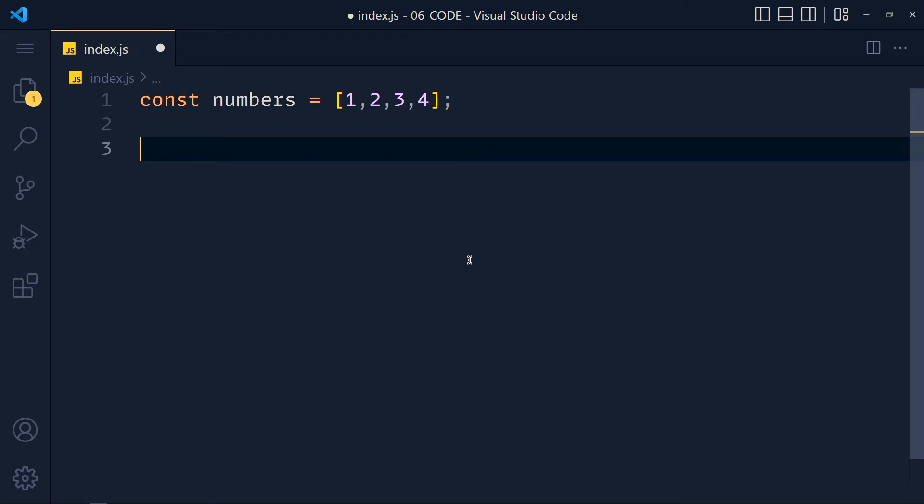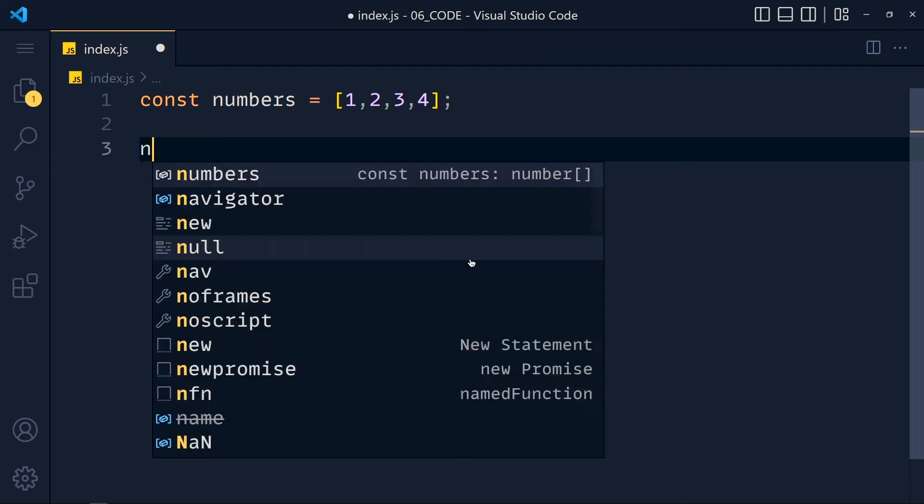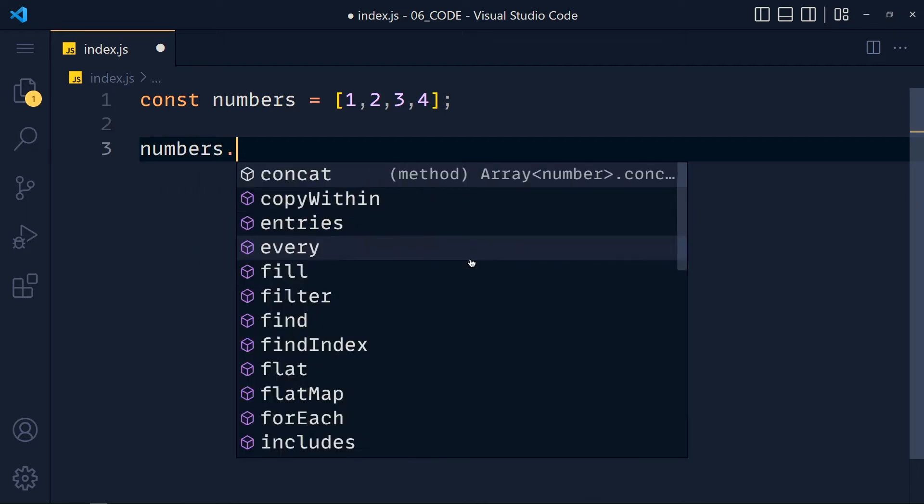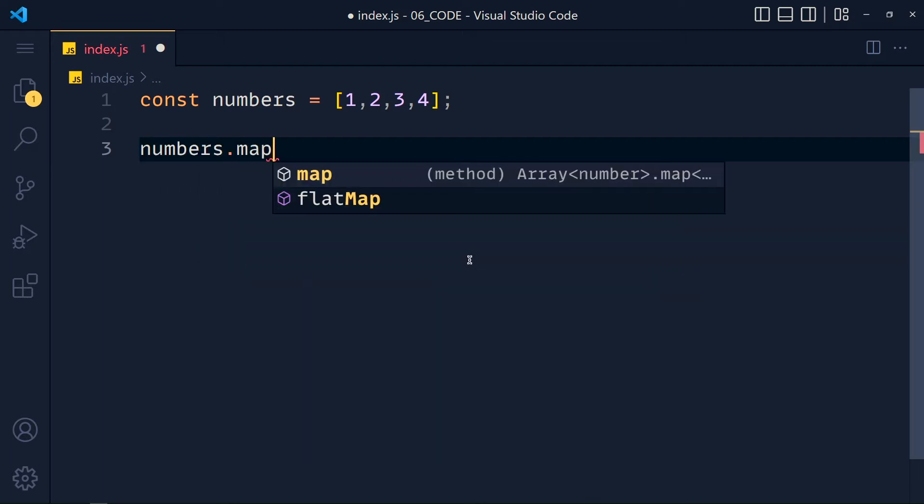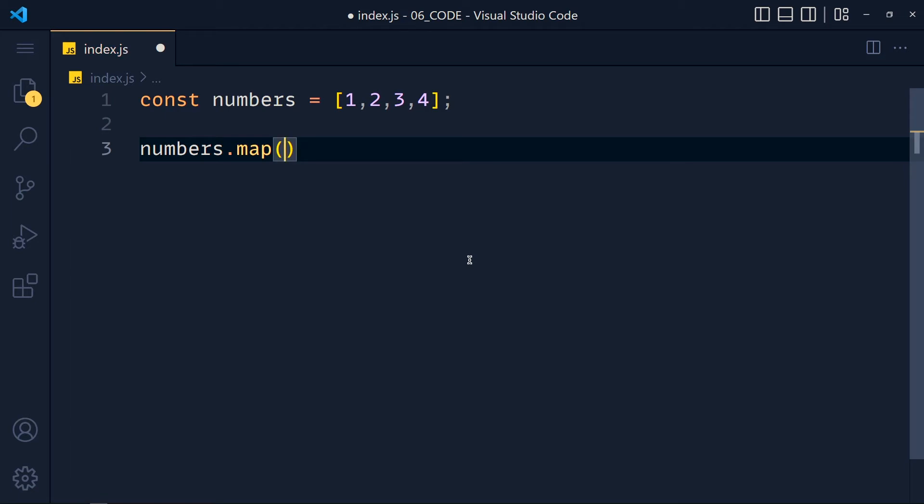Now I want to multiply each array element with 10. So we can do that by using map method. We write here numbers.map. Now in this map method, we have to pass a function.